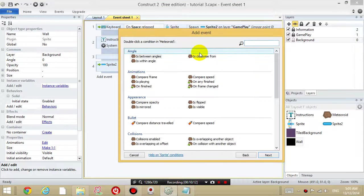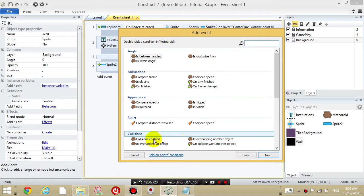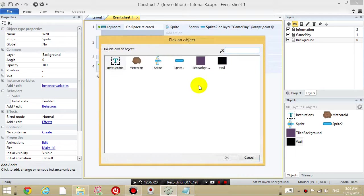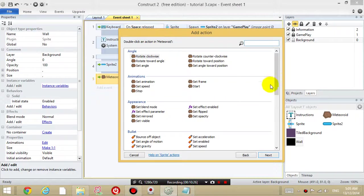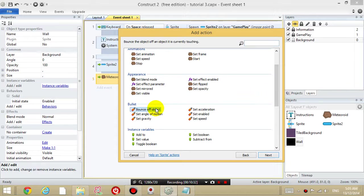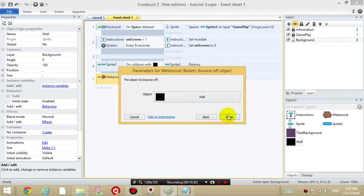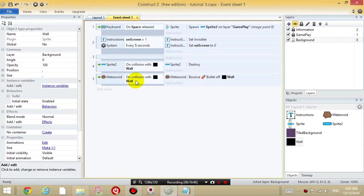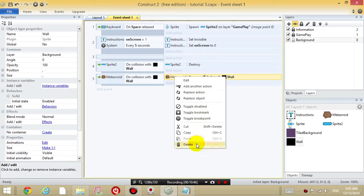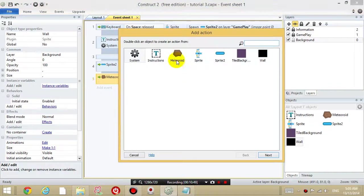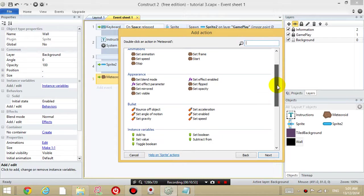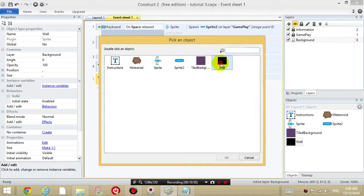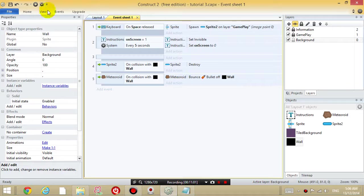And I want to add another event. And then, when the meteoroid collides, when the meteoroid collides with the wall. When the meteoroid collides with the wall, I want it to bounce. So go to the meteoroid object and choose bounce. Bounce off the wall. What's going on. I think I might have selected the wrong thing. When the meteoroid collides with the wall, the meteoroid is going to bounce. Of the wall. Yeah, that might be right.